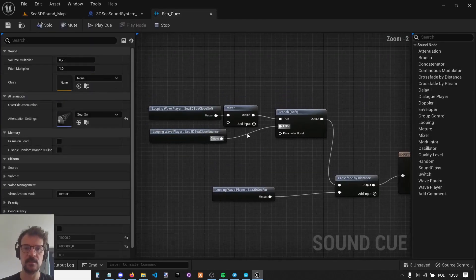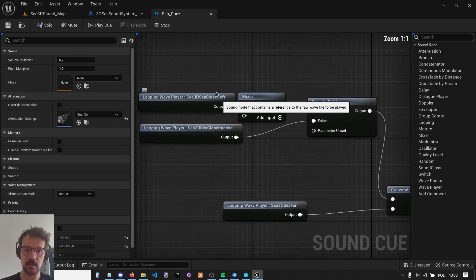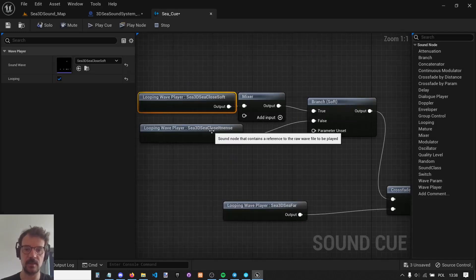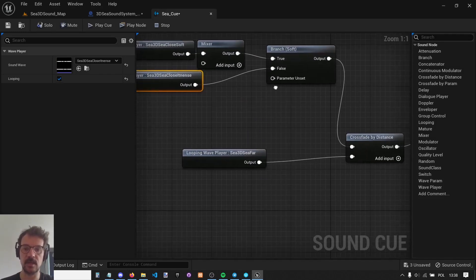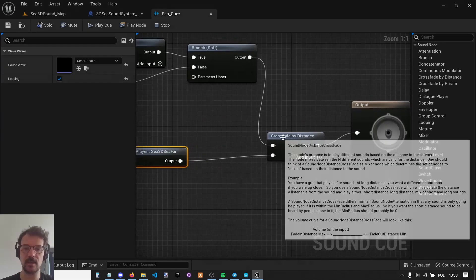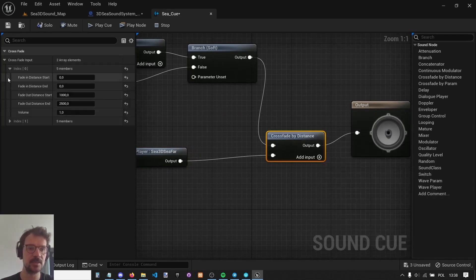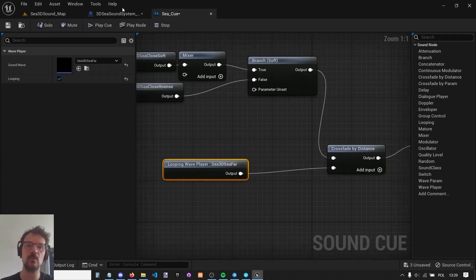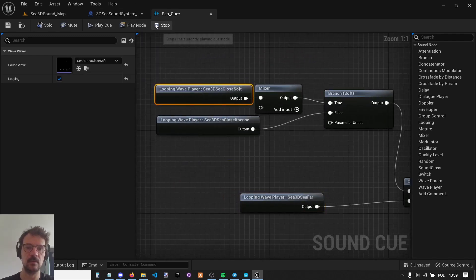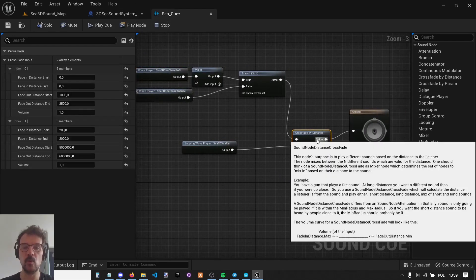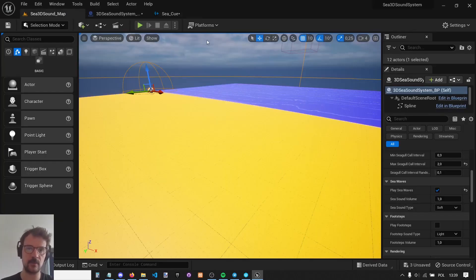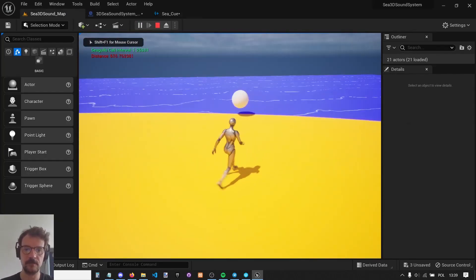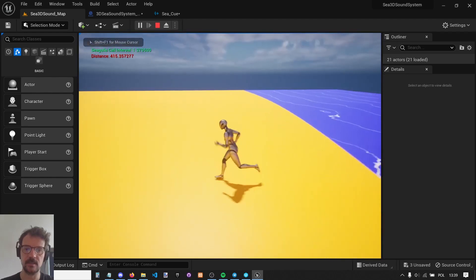The sea sound cue has two different sounds, soft and intense, for close sound, and there is far sound. There is a crossfade by distance which is set up to about 1000, which is 10 meters. It changes to far sound or to close sound and fluently mixes when you go farther from it. So it gives you this natural sound of the seaside that is always there.